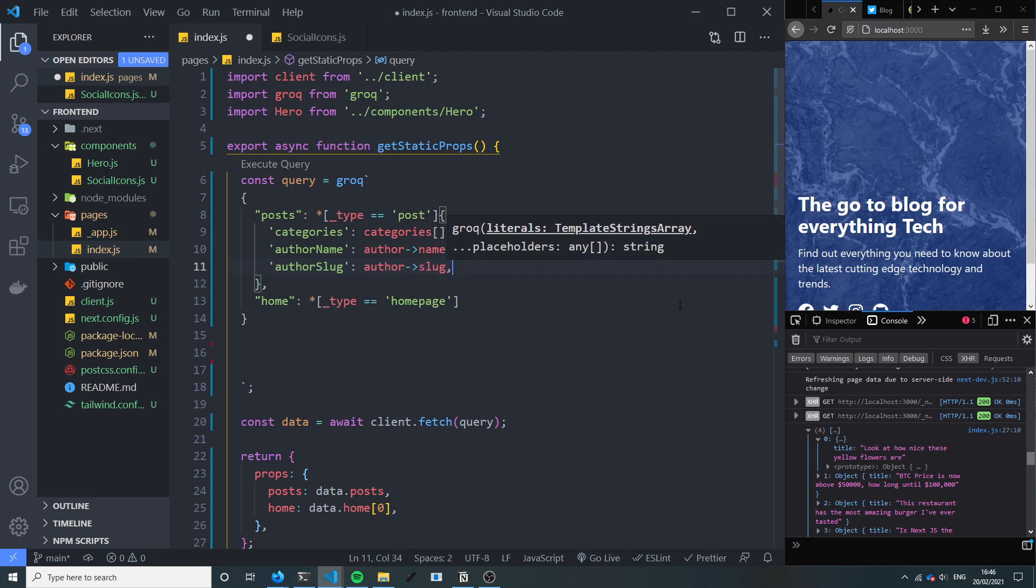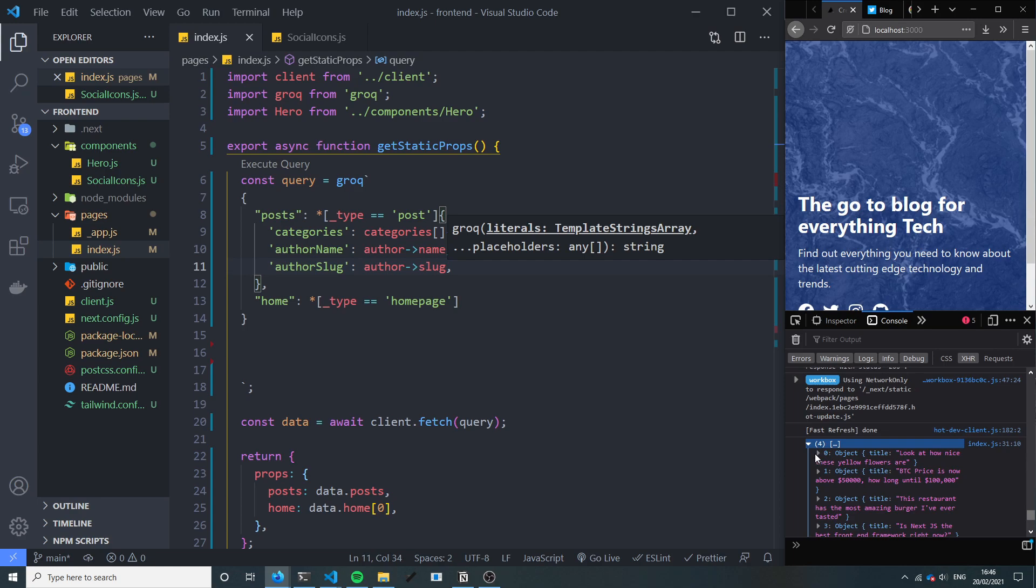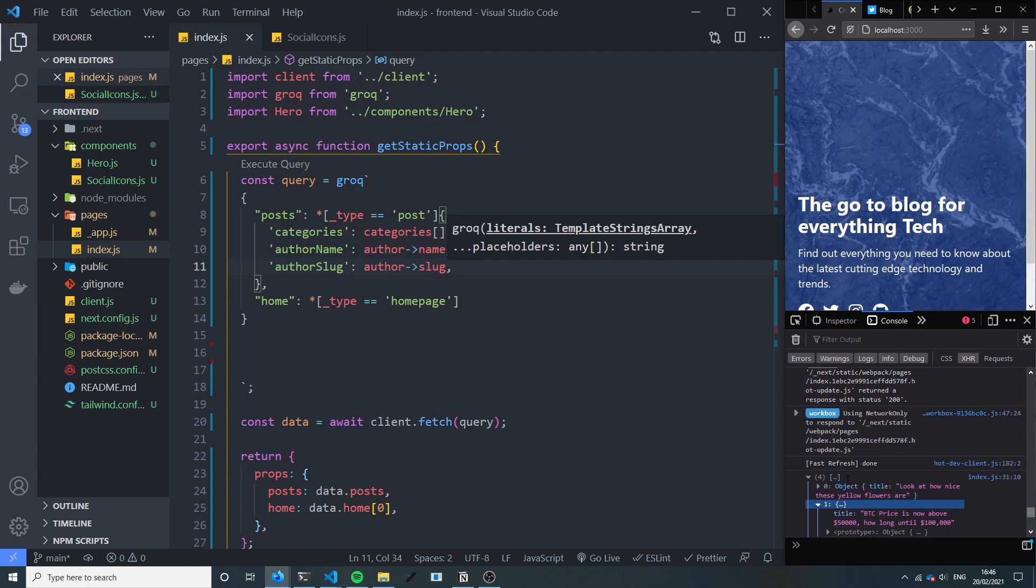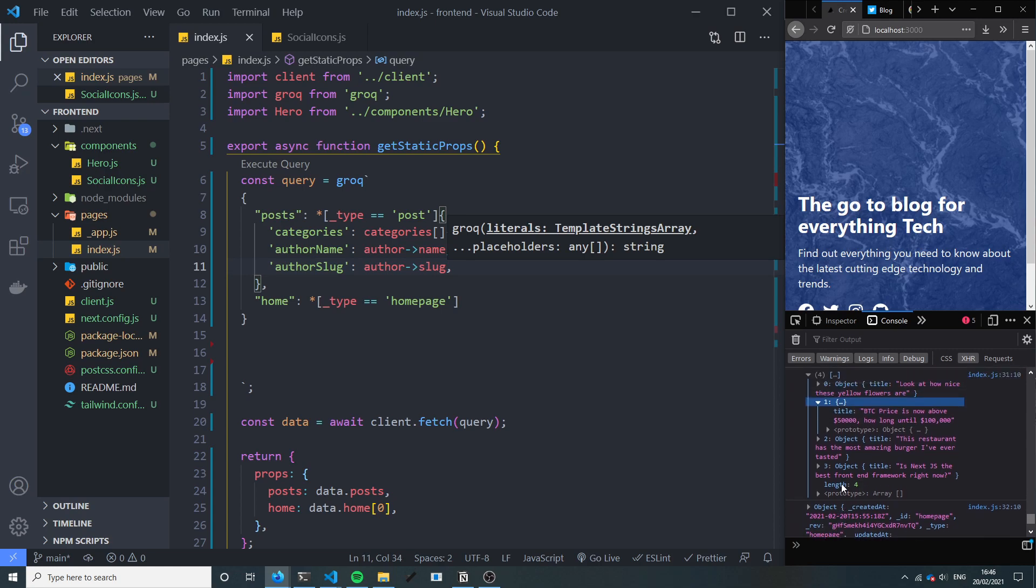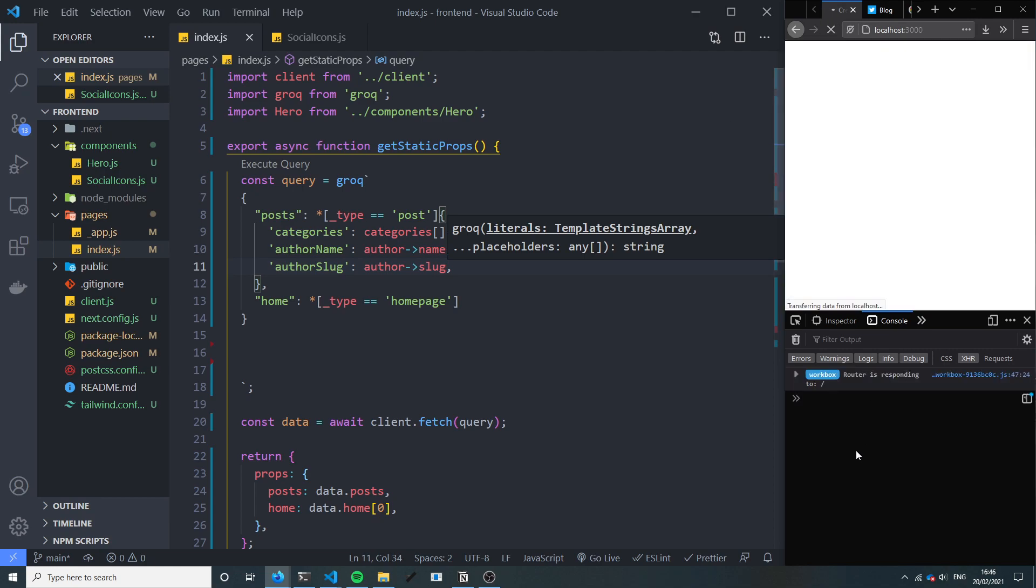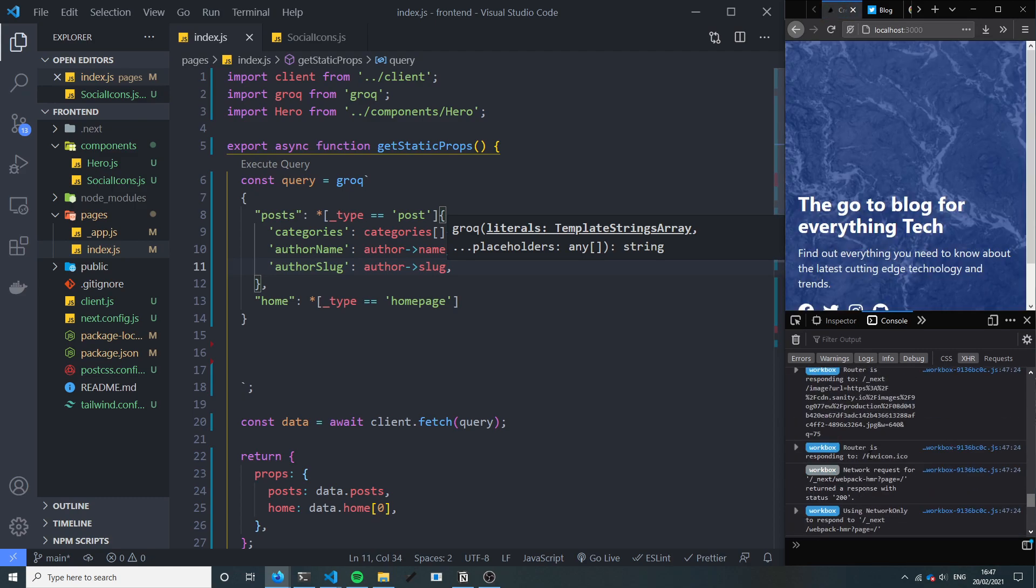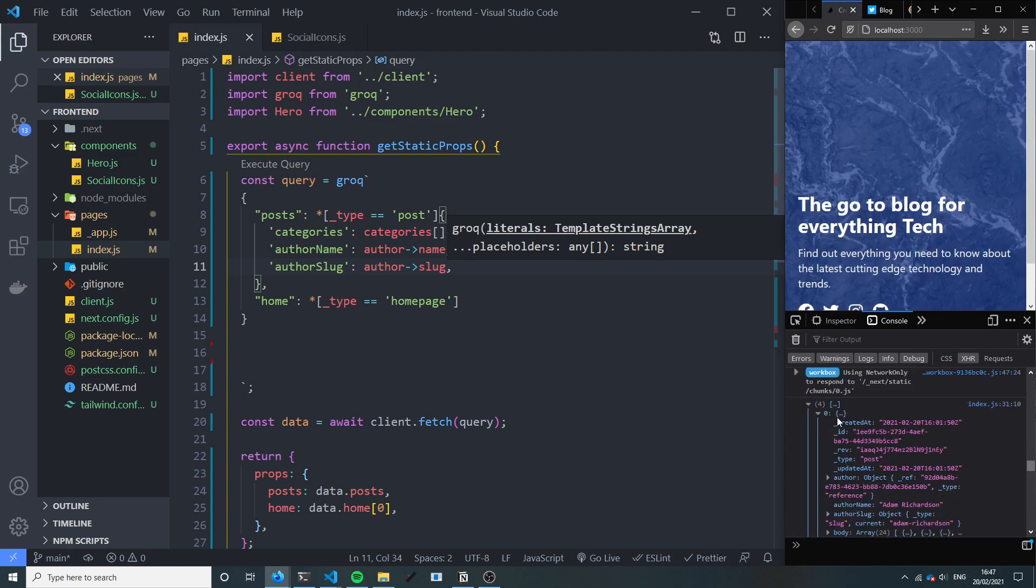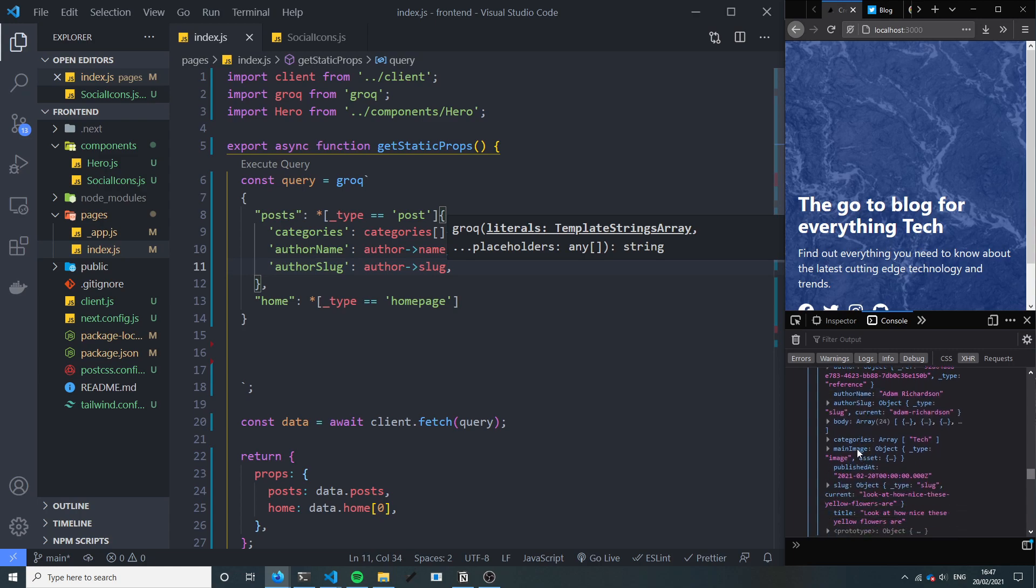Like so. Now if we go back and we look at our post array, nothing's happening. Okay that's not what I was expecting. So let's refresh, do the data call again. Check our array. We now have everything but we also have an author name, we have an author slug and we've got the categories array with just the name. So that's what we want.